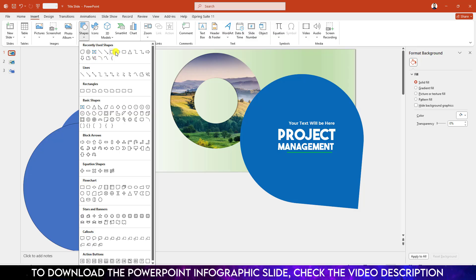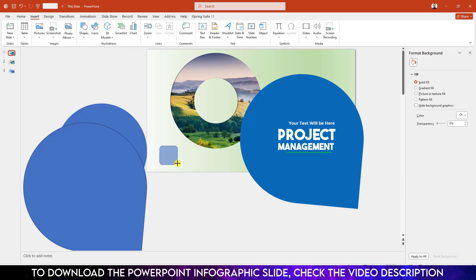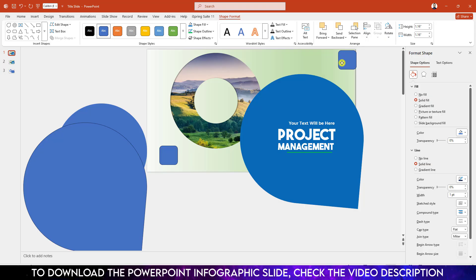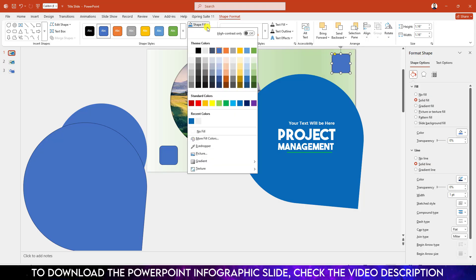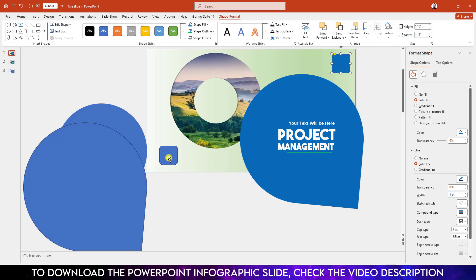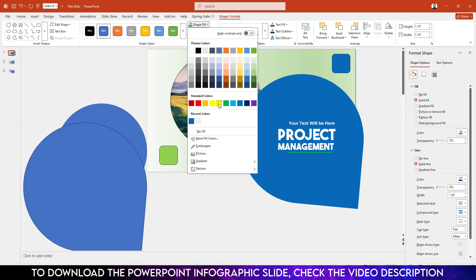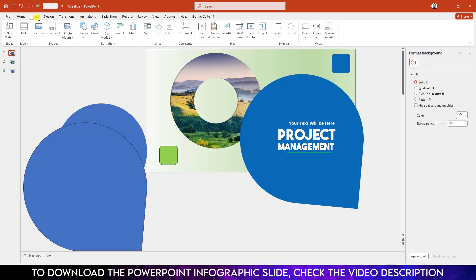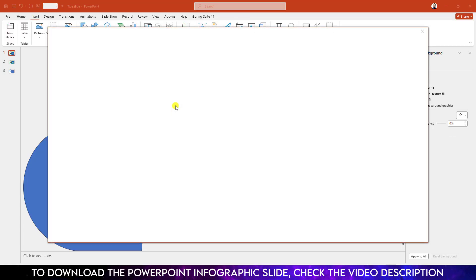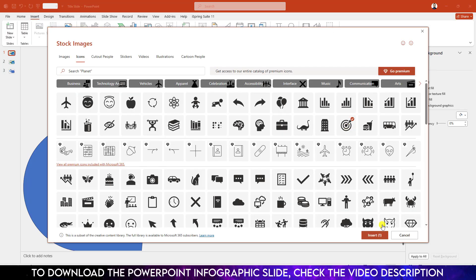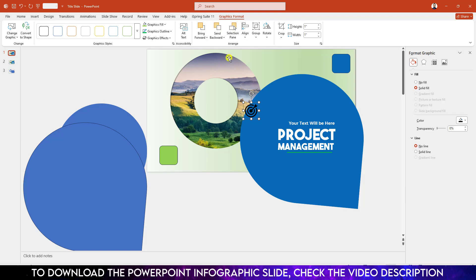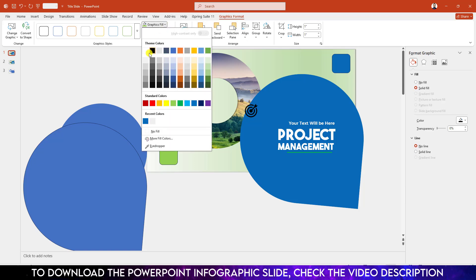Let me add some text and place it like this. Go to Insert, go to Shape, pick a rounded corner rectangle shape, drag it over here. Press Ctrl+D to duplicate and place another copy over here. Go to Shape Fill, go to Eyedropper and select this fill color. Select this one, then select another fill color.